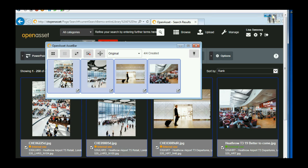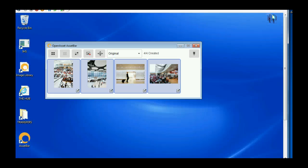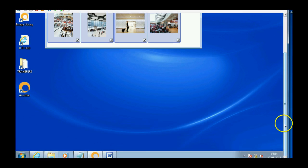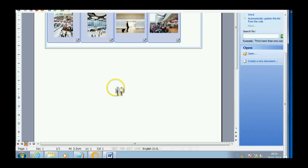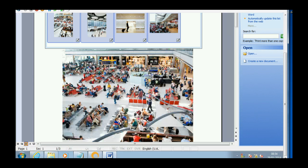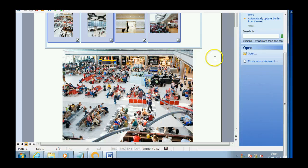I don't have InDesign on this test system, so I'm just going to open Word and show you the drag and drop. It's exactly the same as if you were using InDesign. And just drag them in. This saves having to save them and then insert them.